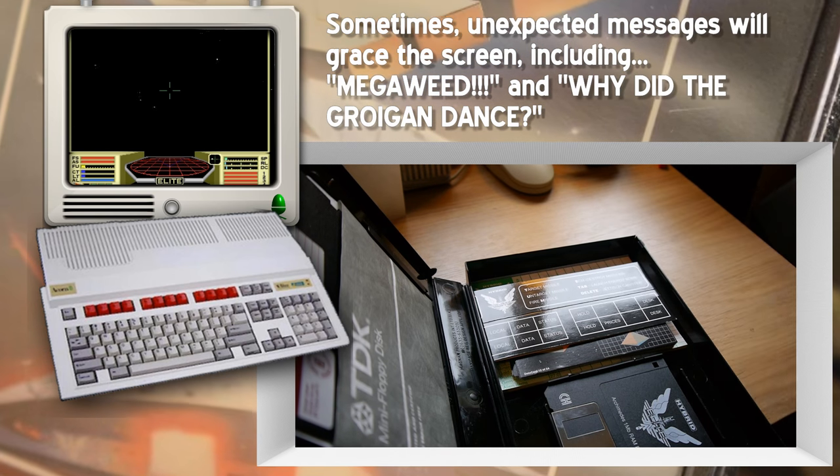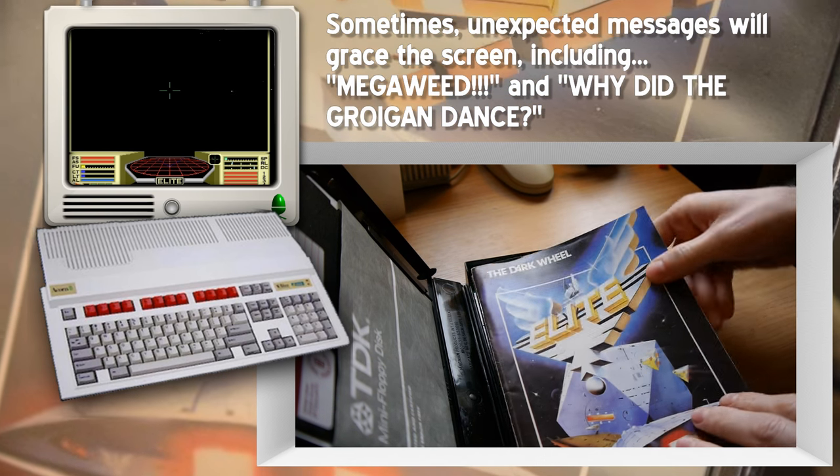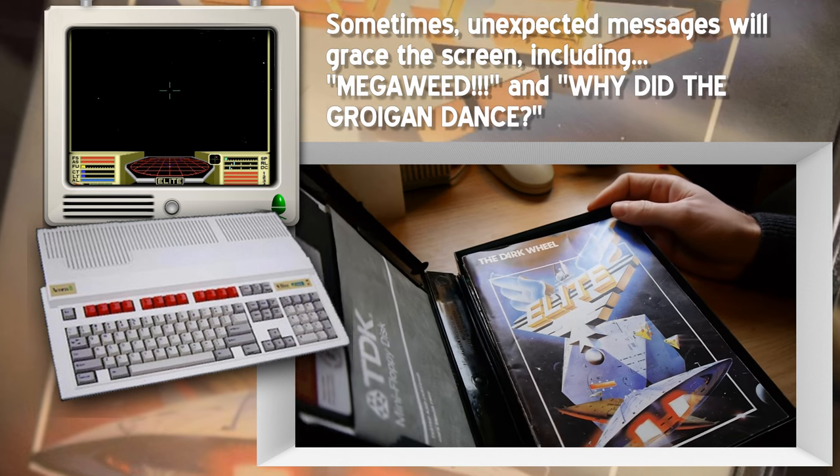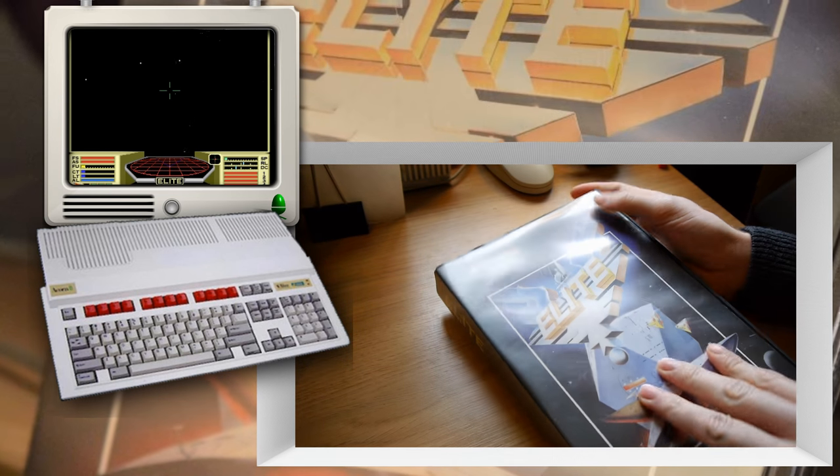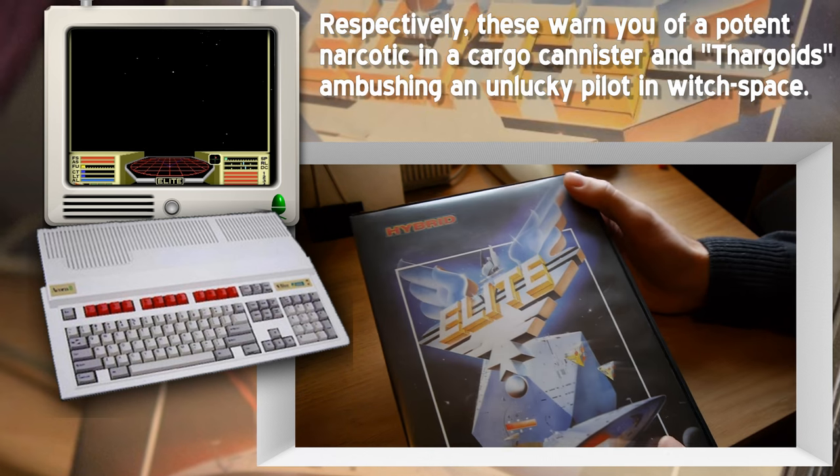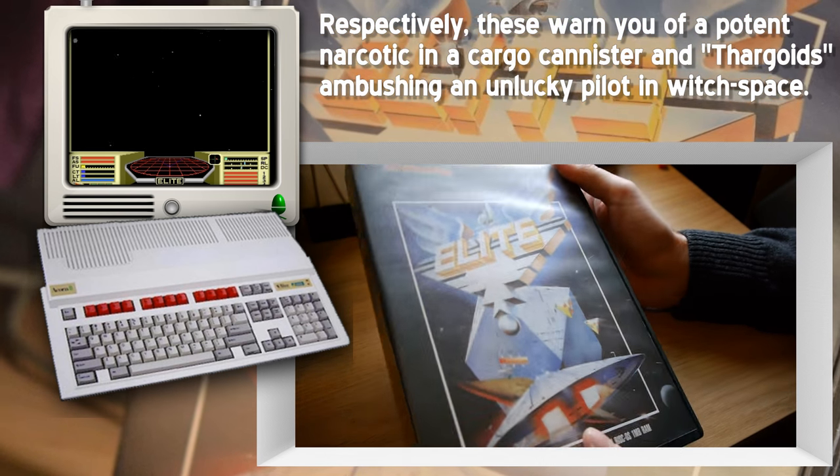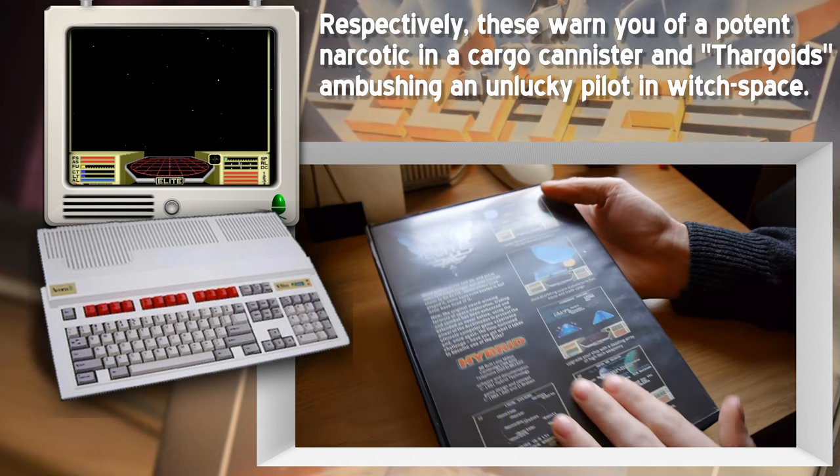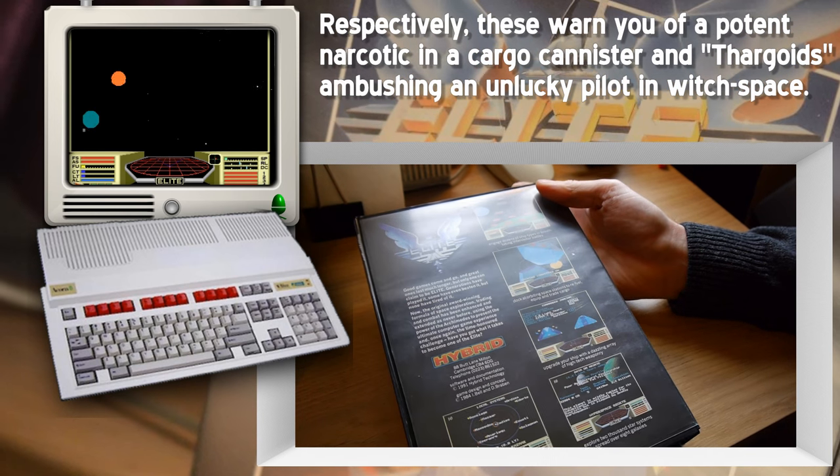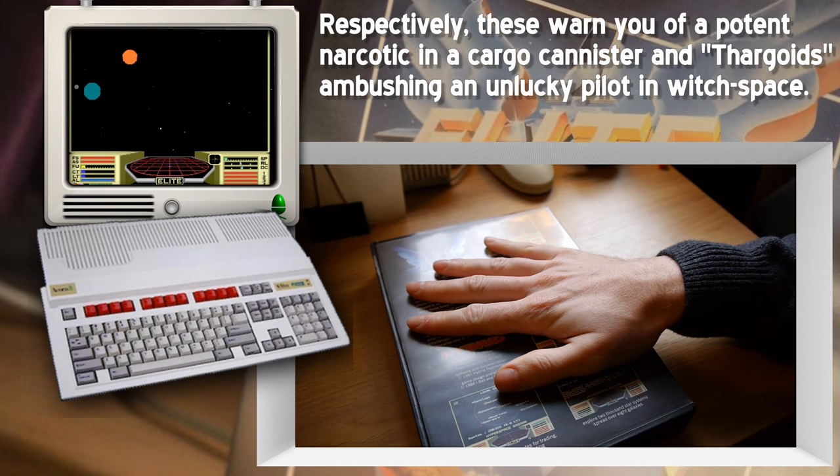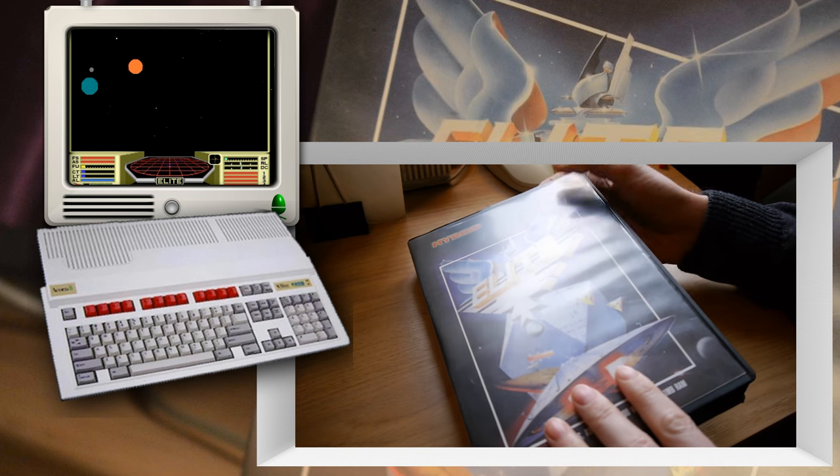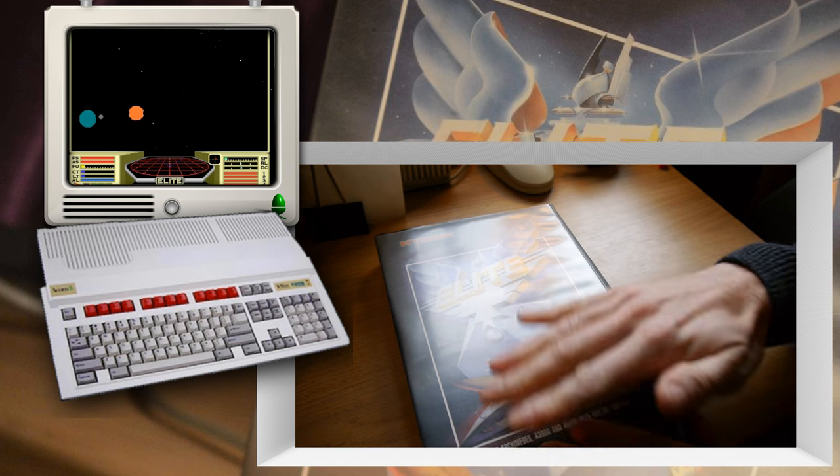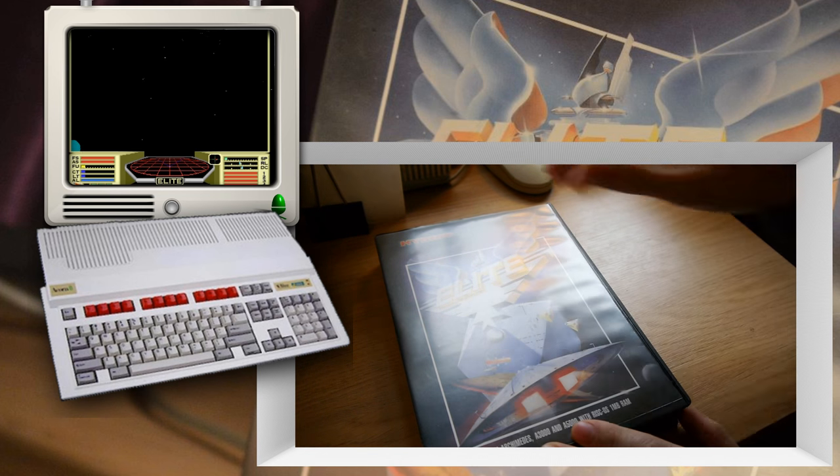And yeah, I've actually just sold this, but it's a bit upsetting, but I'm probably not going to play it too much. And like I say, it does go for quite a lot of money. So there's Elite Hybrid. Arc Elite, as it's known, the Archimedes Machines. Lovely job.